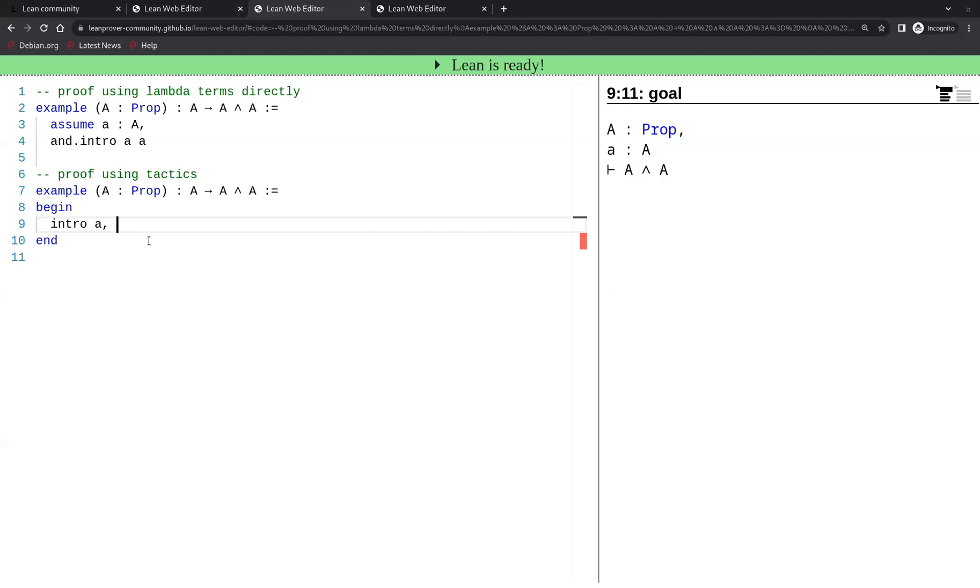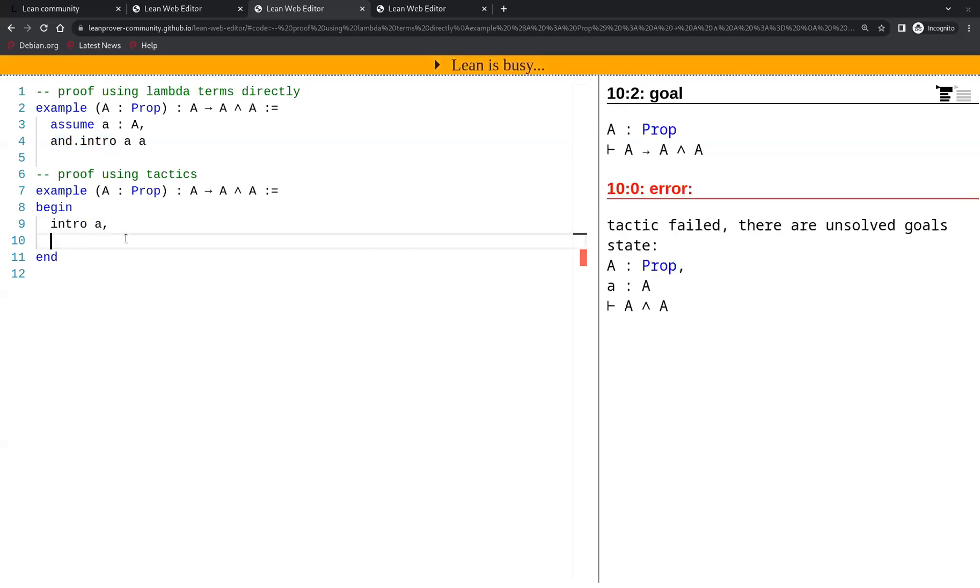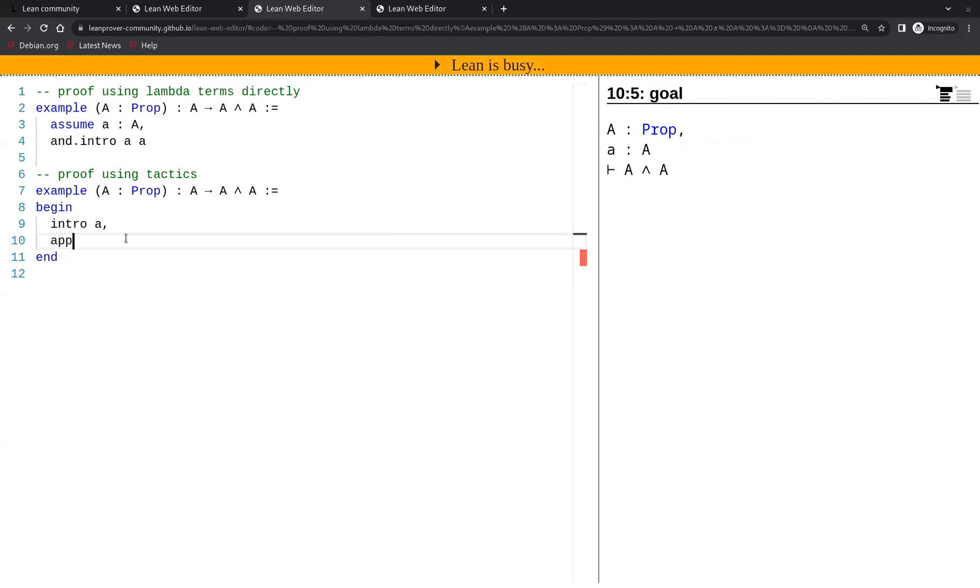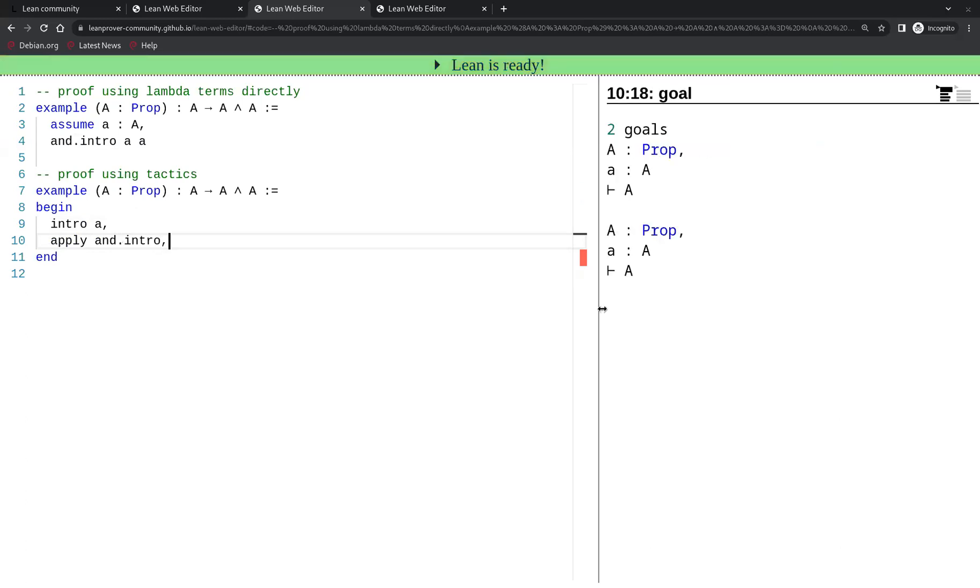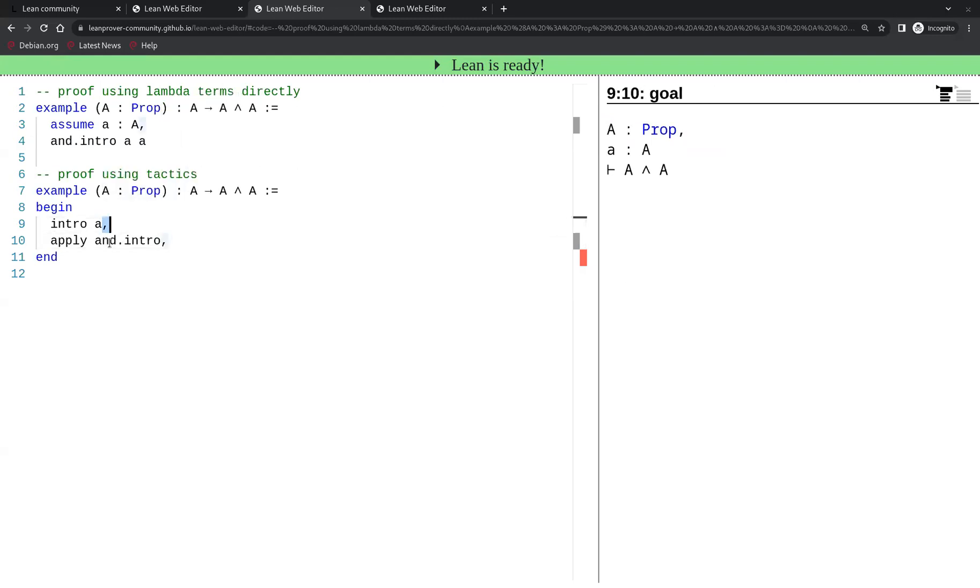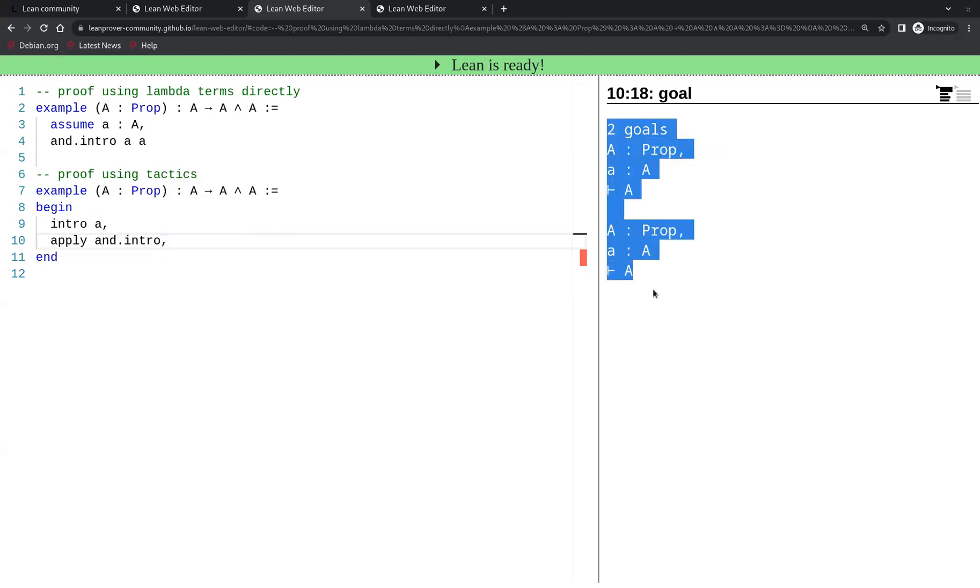As the next step, the tactic proof will mirror the use of and.intro. The way this is done in tactics is simply by doing apply and.intro. When we place the cursor after the comma, on the right hand side we are shown the goals that appear.